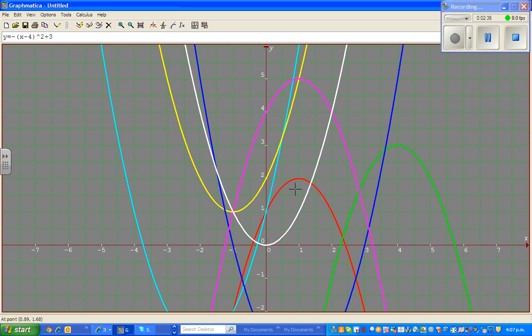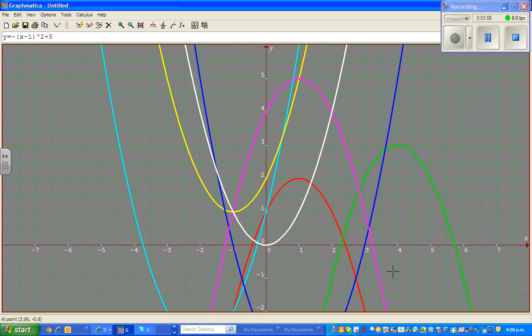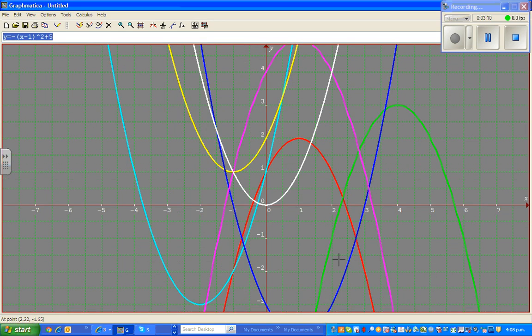Now let us look at the pink parabola. Again, it has flipped over, so the minus will remain. What has happened to the vertex? The vertex is (1, 5). So it has moved 1 to the right, so it should be x minus 1, and it has moved 5 up. So the equation is negative (x minus 1) squared plus 5.